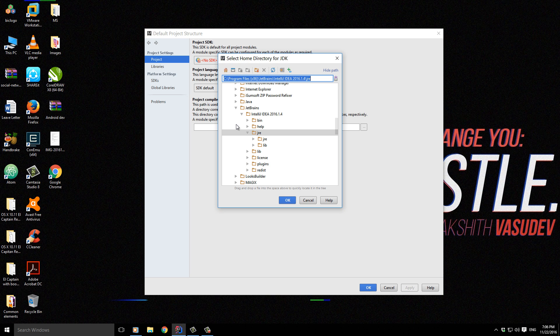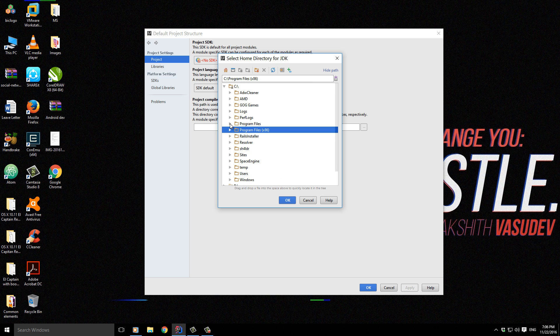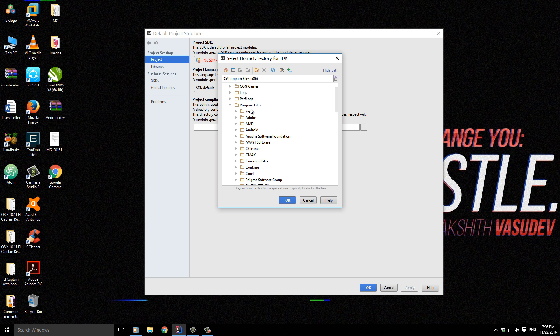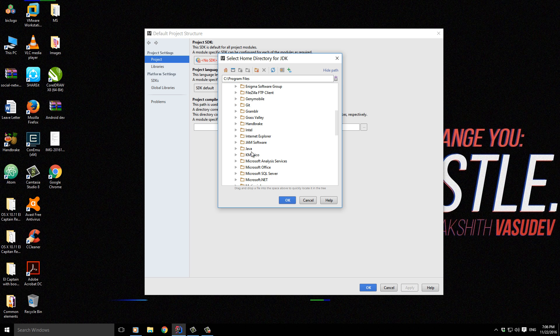already installed on my computer, which is located in Program Files. Since this is a 64-bit machine, it's going to be inside Program Files, usually x86 or in general Program Files, and then you can